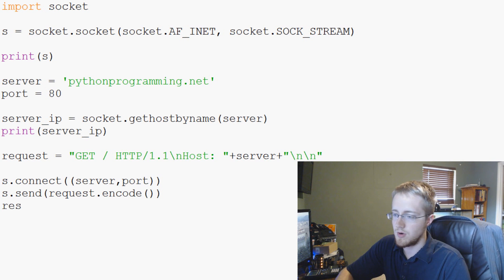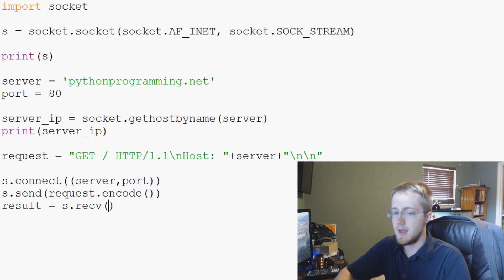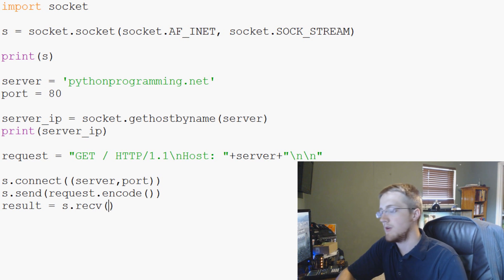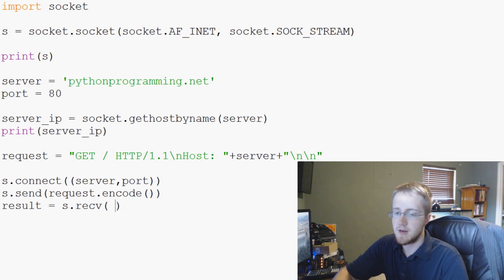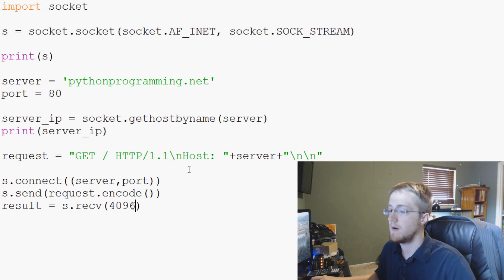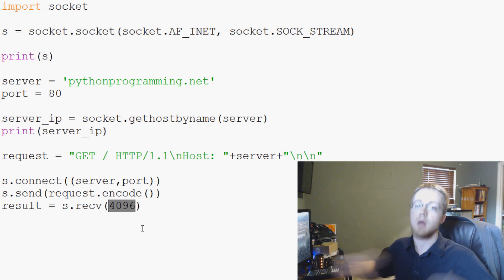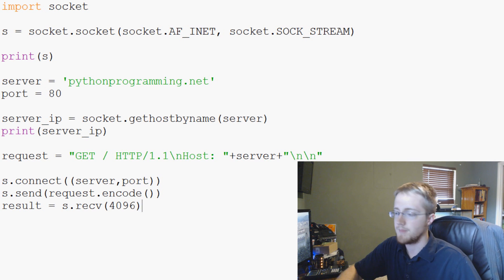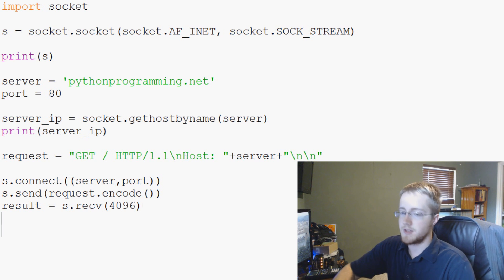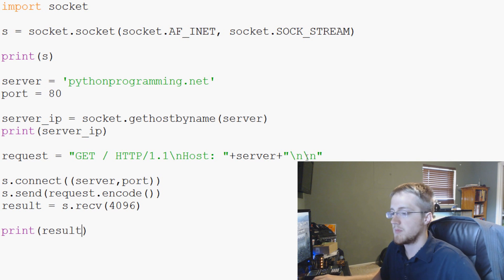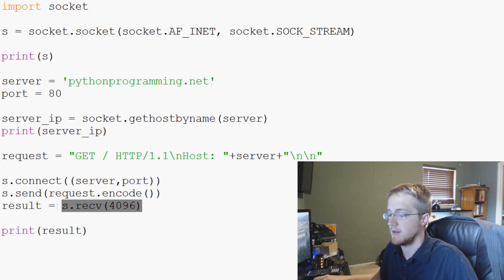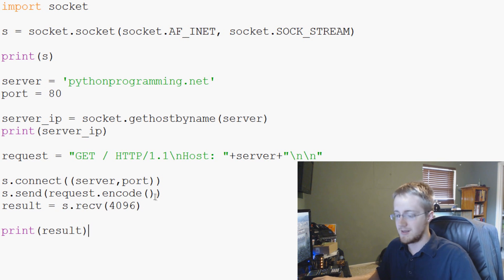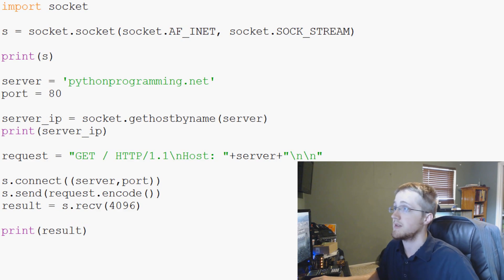Now we're going to say result equals s.recv and we're going to use 4096. What is this? This is your buffer. So how much data are we going to download at any given moment. Okay so your buffer. Now when we're all done let's just go ahead and print the result. Now this won't be buffered but result will be buffered. We could instead print the buffer. For now let's just let's run this and see where we stand.